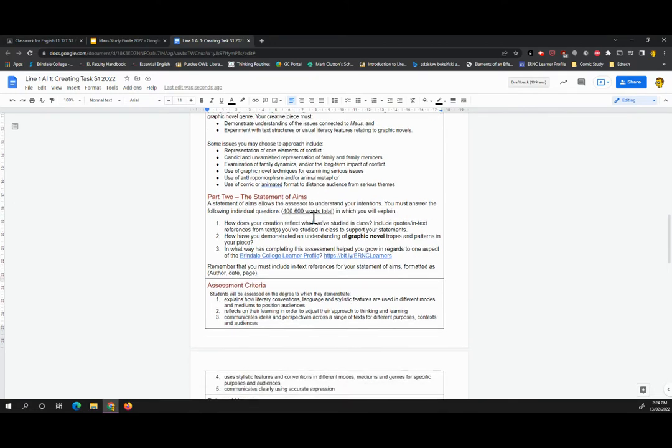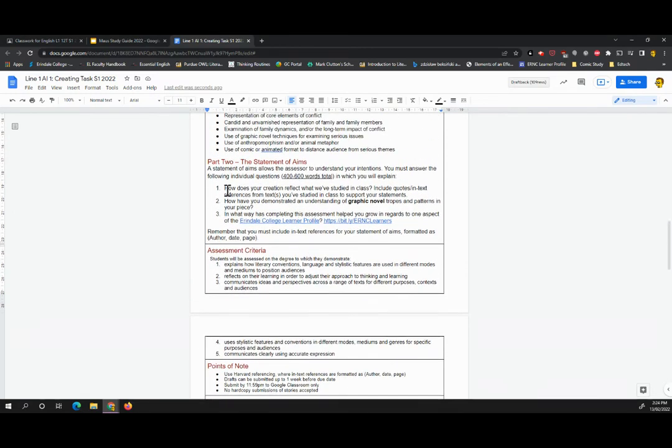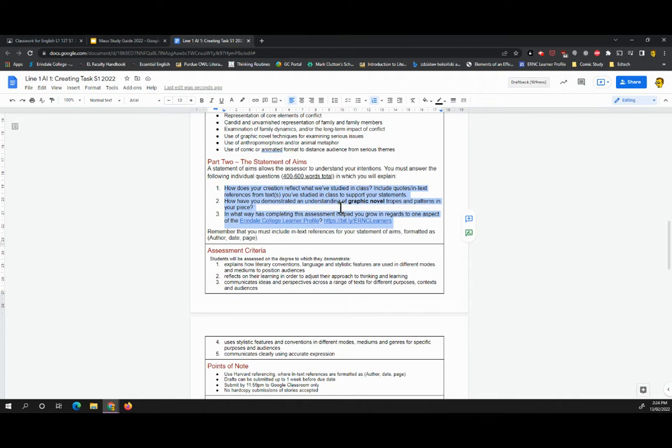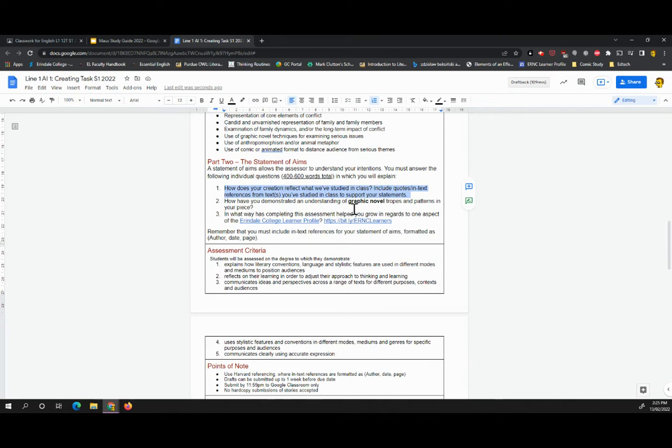So in terms of the statement of aims, your rationale, you're writing 400 to 600 words in total spread across these three questions. So question one, how does your creation reflect what we've studied in class? Remember, include quotes and in text references from maus to support your statements. So this is where you say what I have created connects to maus in this particular manner. Here's a quote from maus or evidence from maus that proves that is the case.